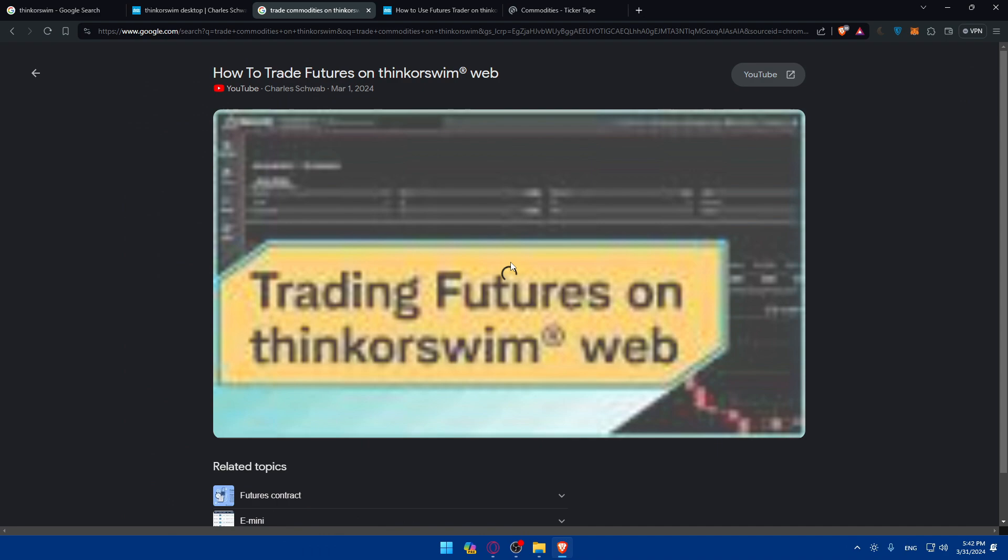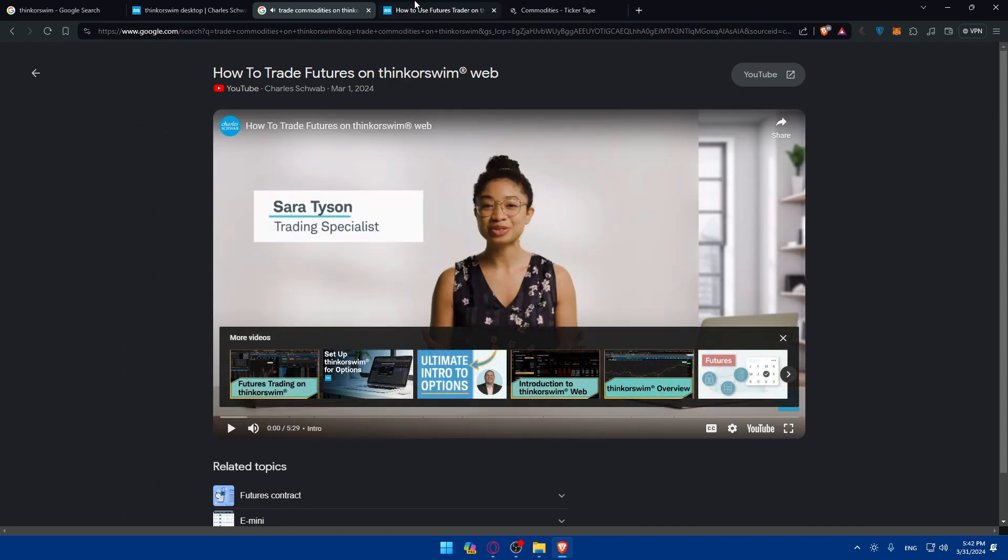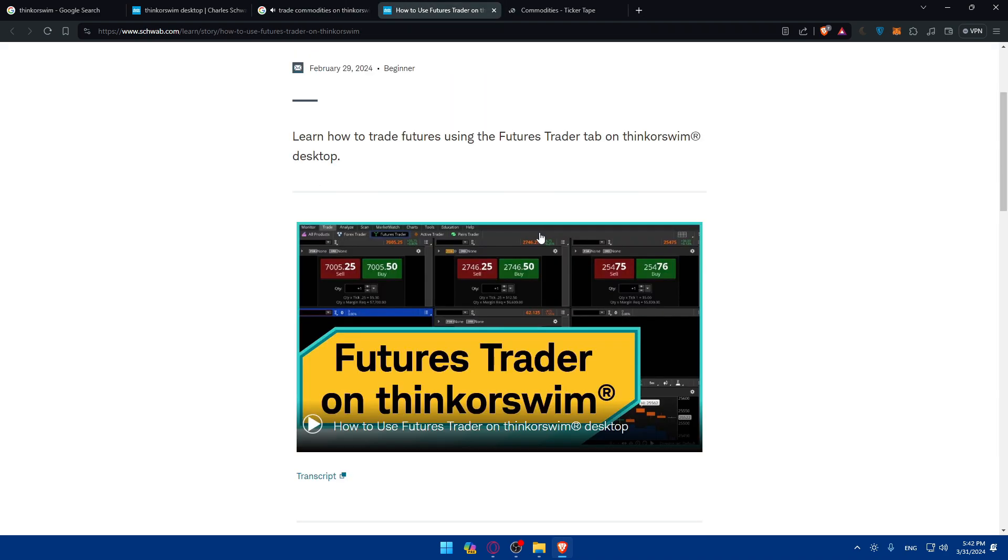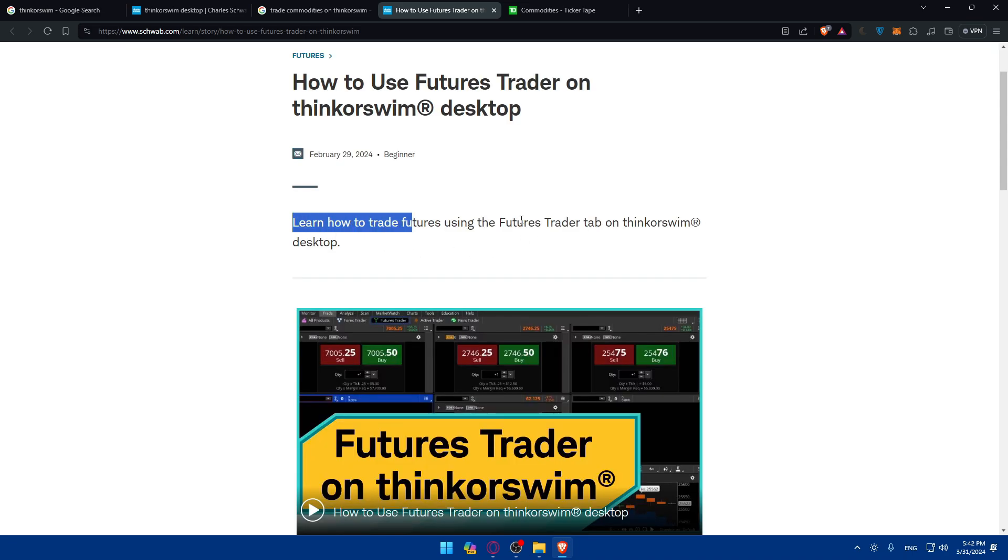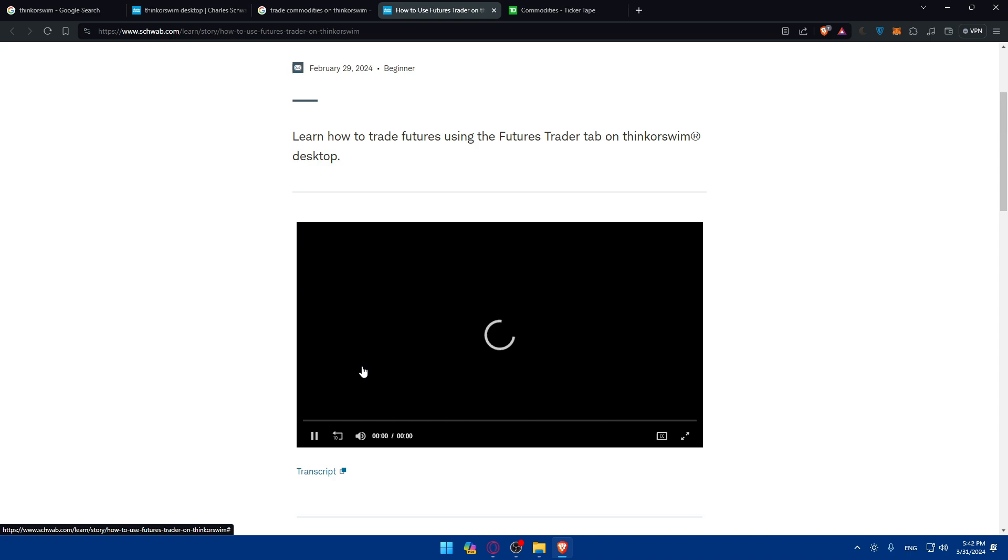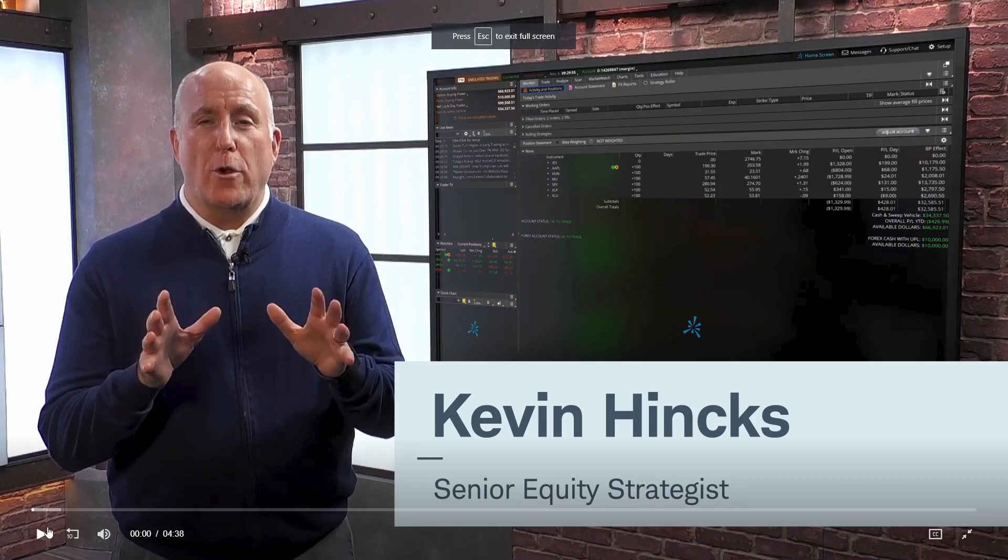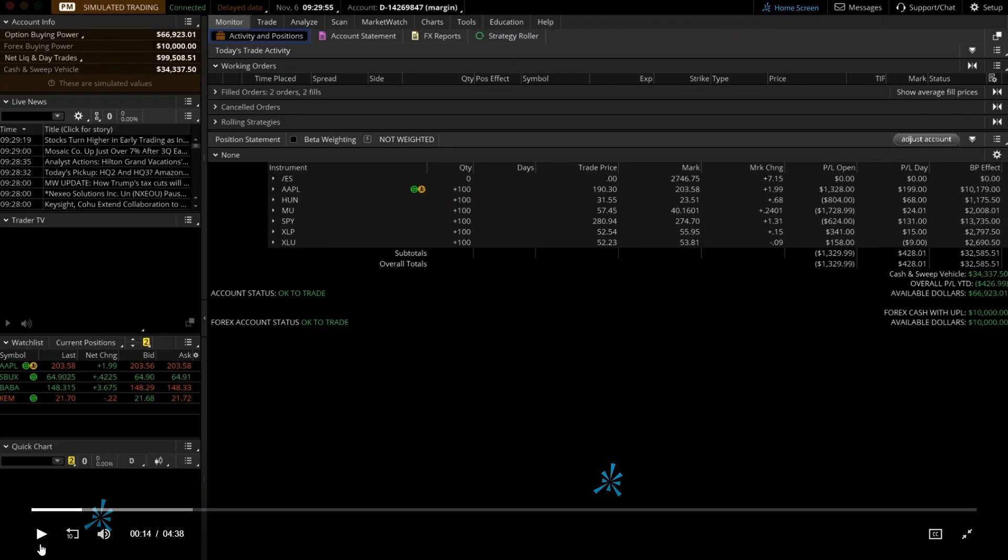There's some videos here. I'll just open that and click on this video to show you the platform. How to use futures trader, which includes commodities. Learn how to trade futures using the futures trader tab on Thinkorswim. There's a video in here but I'll not show you the video because of copyright options.